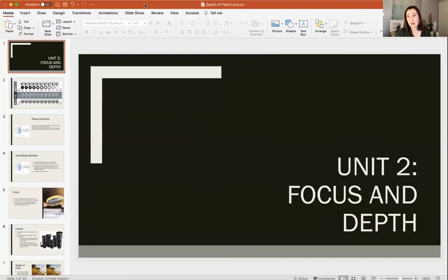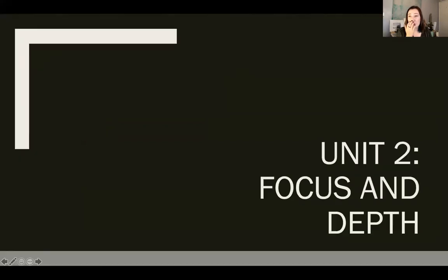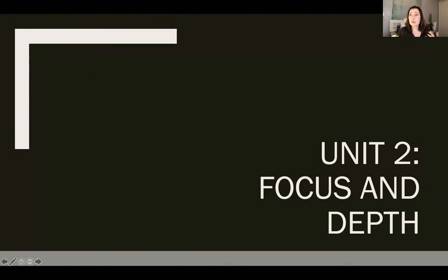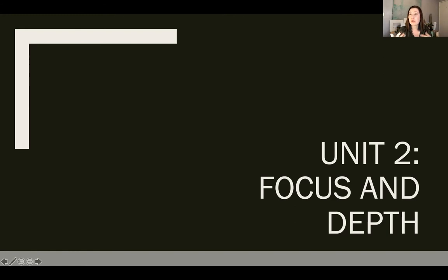We have completed unit one and are now on to unit two: focus and depth — two very different things manipulated by the same control. Focus is what is sharp, clear, bright, and easy to see. Depth is that sensation of recreating a sense of space. When we take photos and videos we are compressing a 3D world of light, shadow, and mass into a 2D plane, removing that sense of tactile depth. You can photograph intentionally to preserve that sense of depth, or intentionally remove it and make things very abstract.